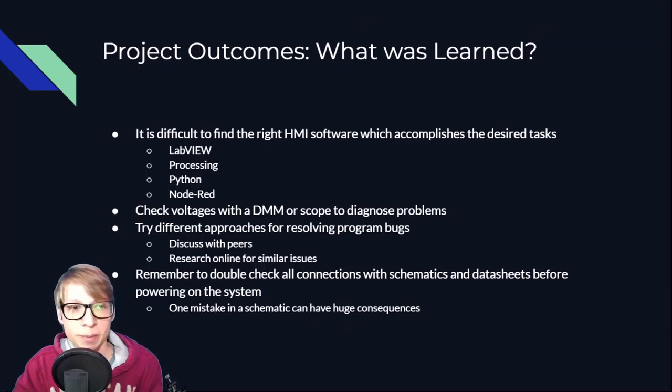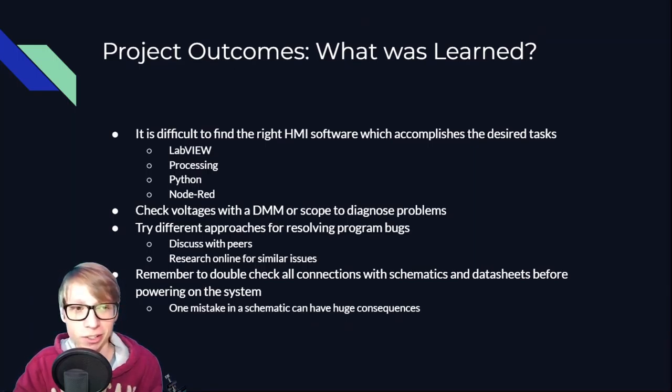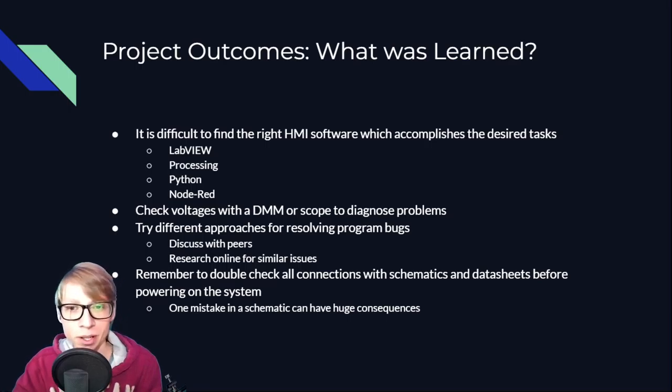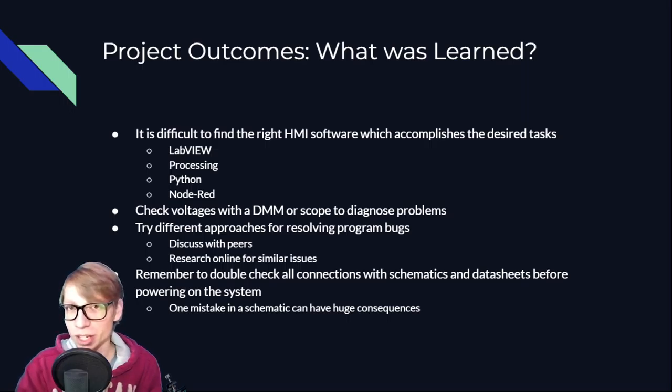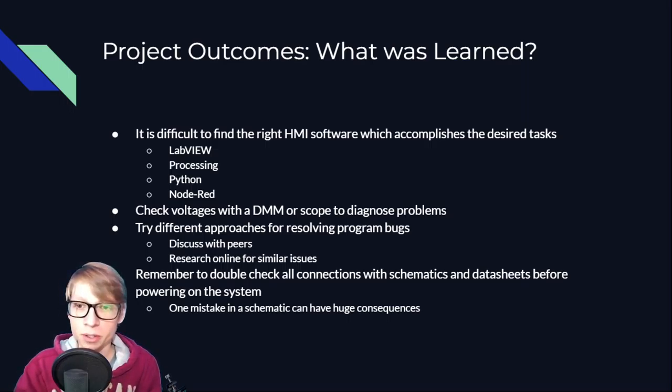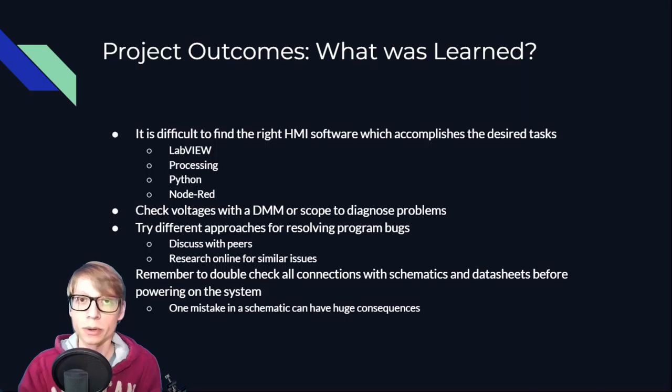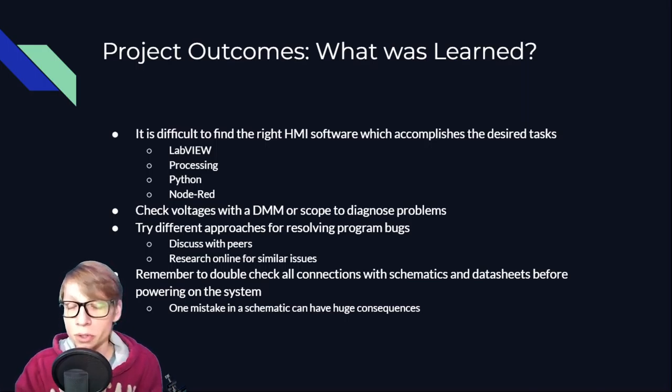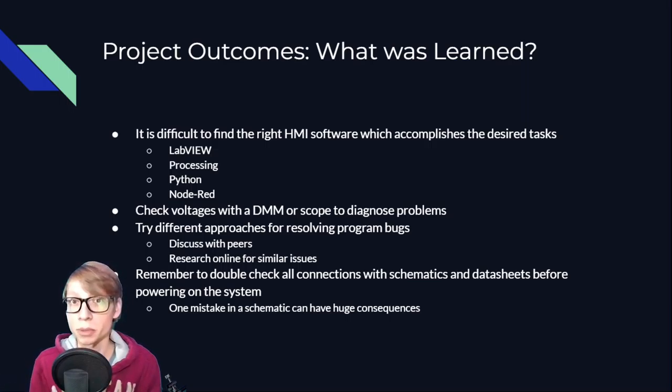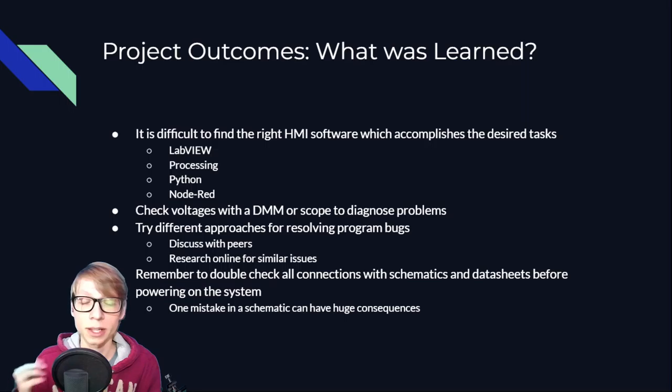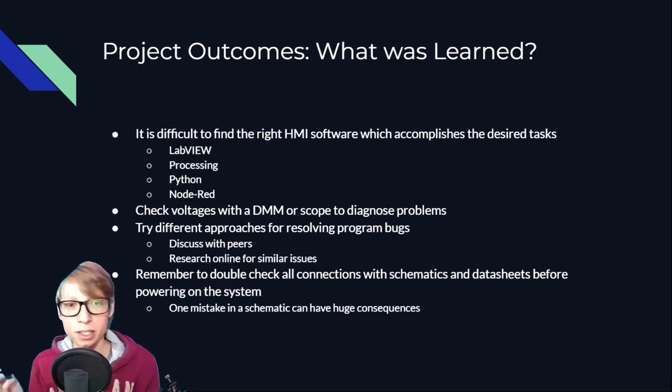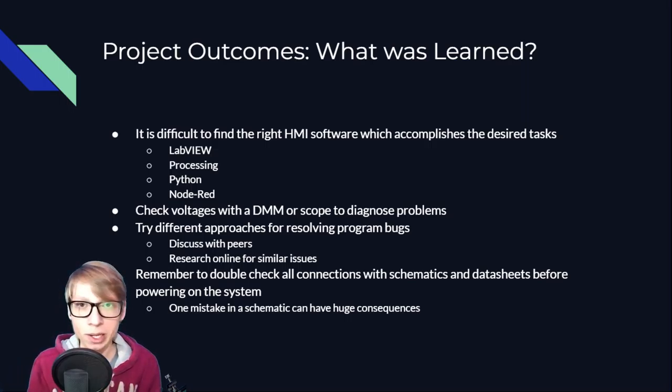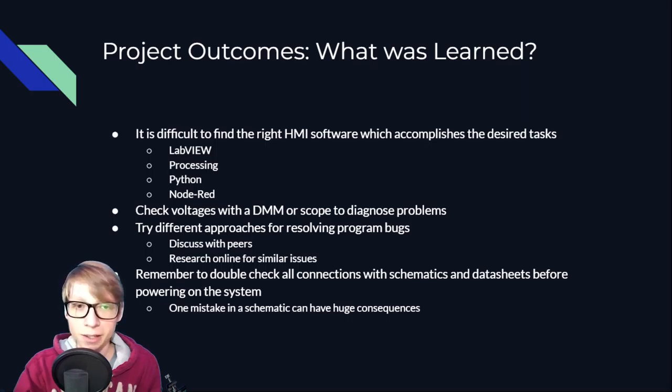And now we come to the slide on what was learned throughout this whole project, and there's definitely a lot of things I learned. One of the biggest things that took me the longest amount of time to decide was what software am I going to use for the HMI interface. I started out with LabVIEW. That was just not customizable enough for me, and it also wasn't going to work with a Raspberry Pi. Then I went to Processing because I thought that was going to be good and I wanted to build my entire HMI from scratch.